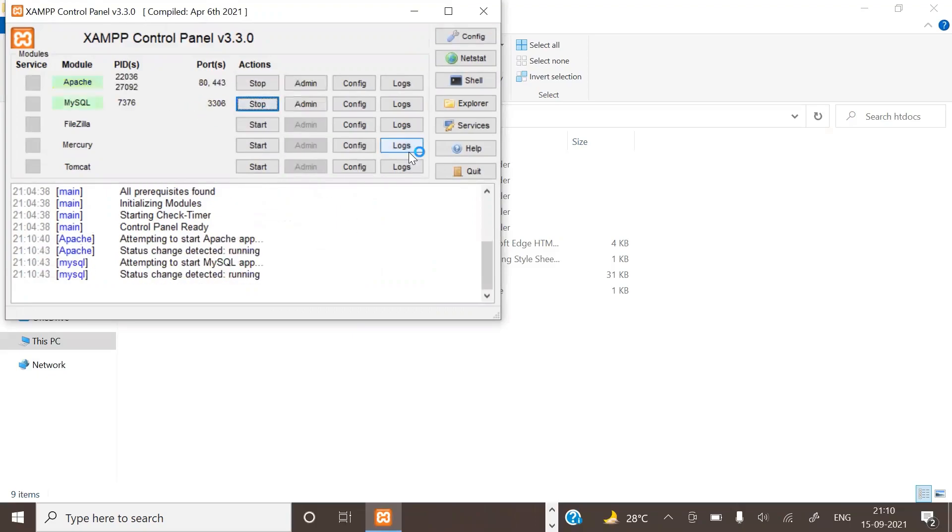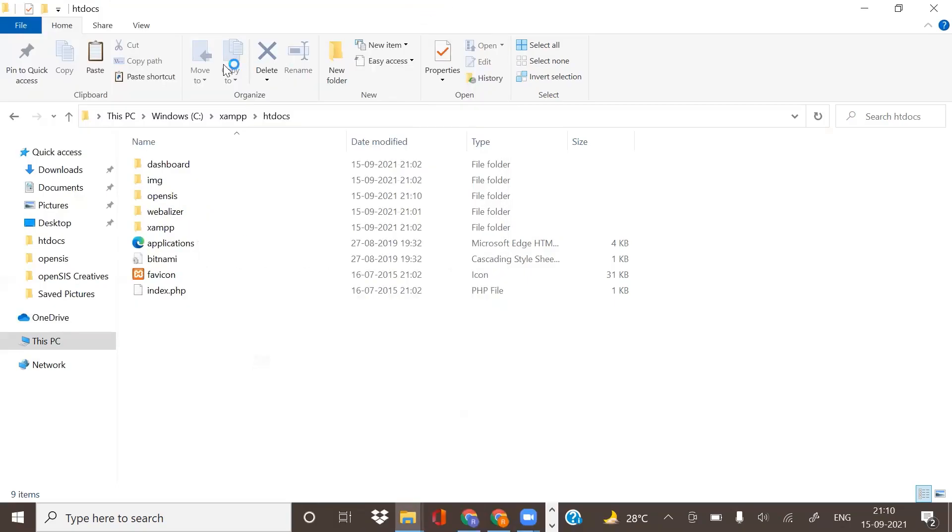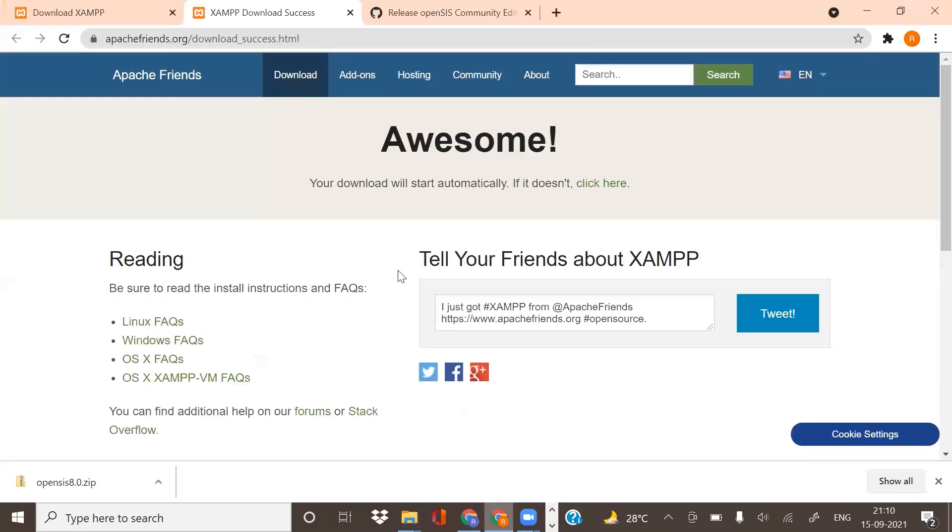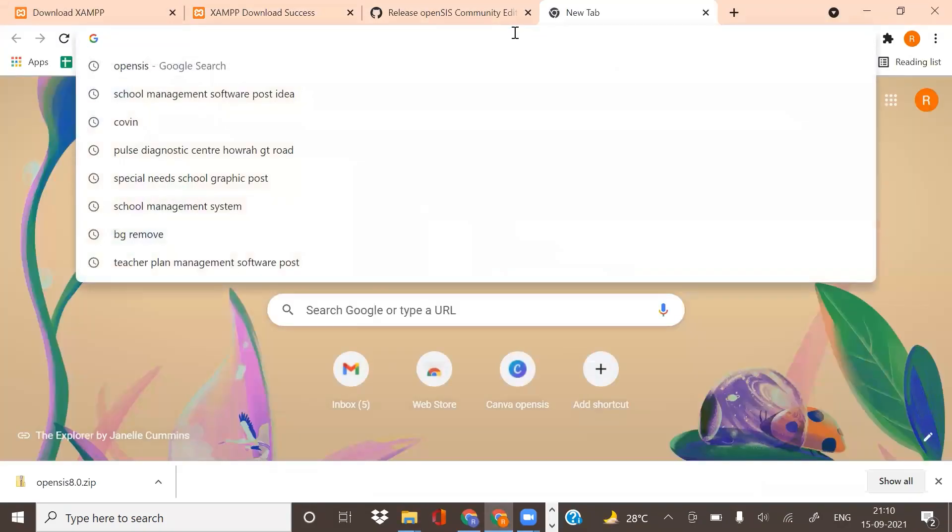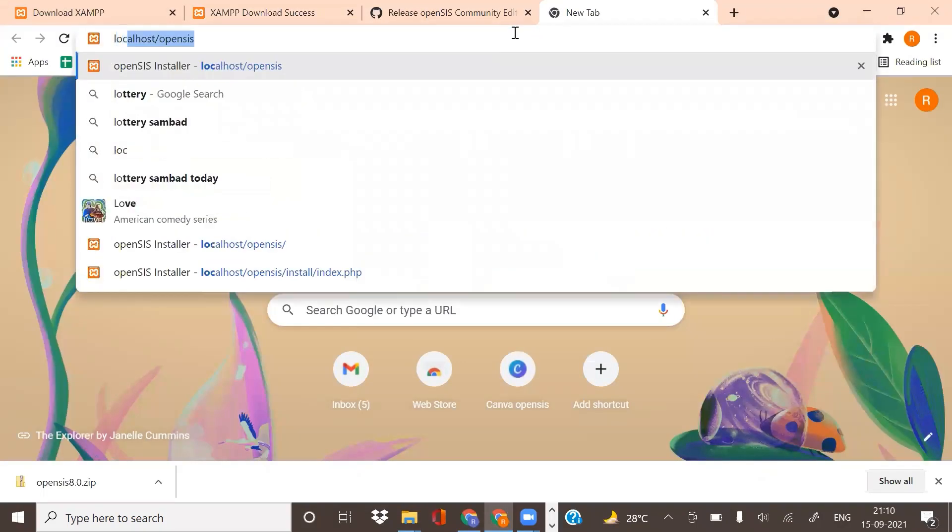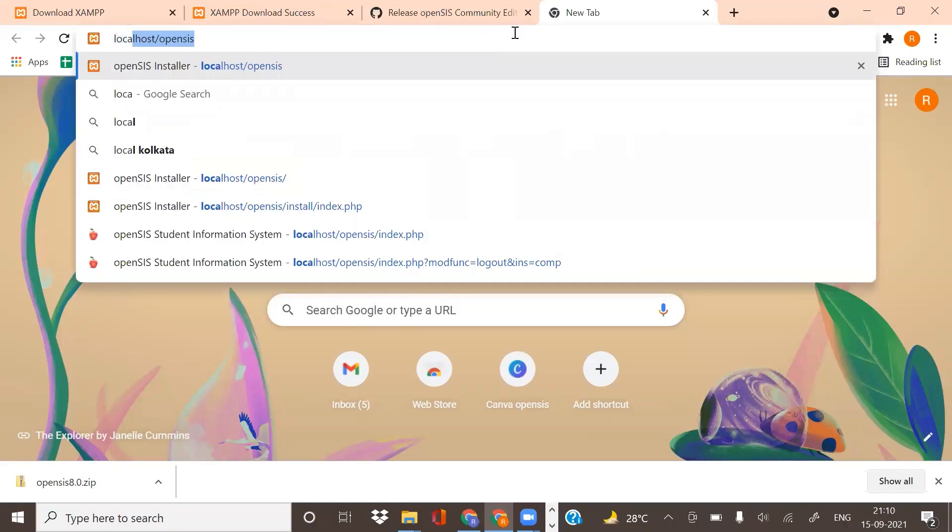Now when you have started the Apache and MySQL, you are ready to open OpenSIS. Go to any web browser and type localhost/opensys.